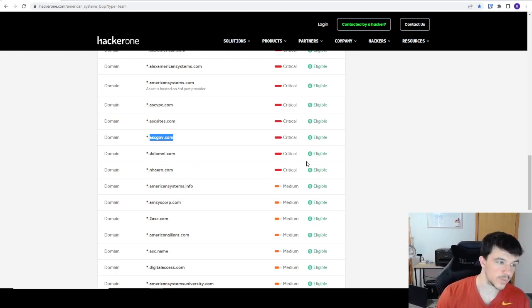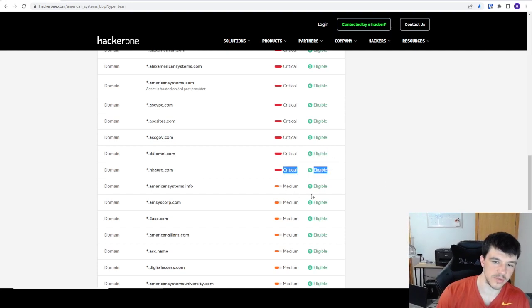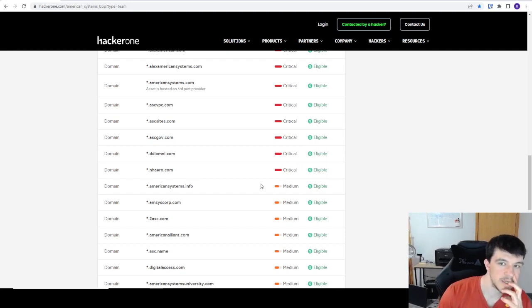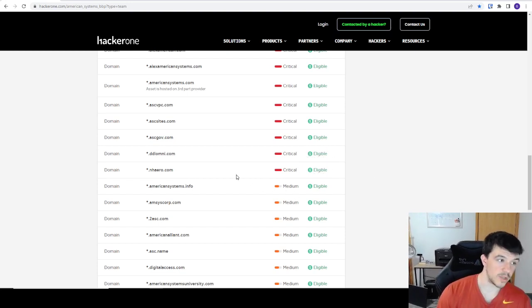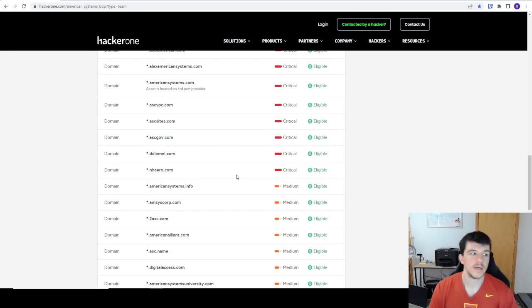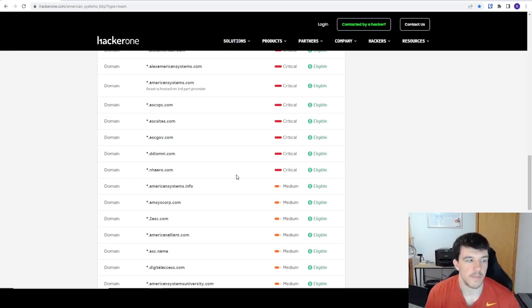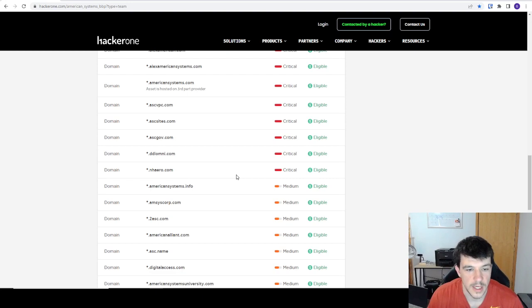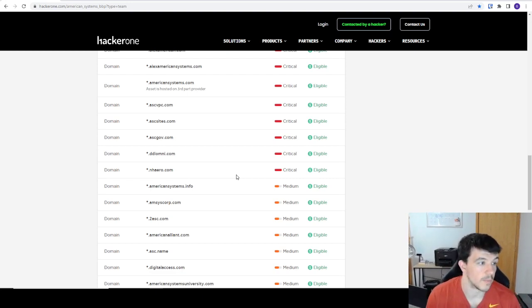All of these are eligible for bounties, so this would be a really good program for someone that wanted to get started, grab a bunch of domains, and do wide-scope recon — which is kind of my forte and what I like to do.